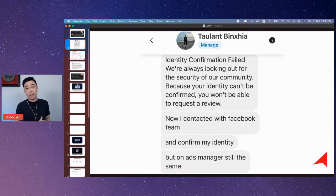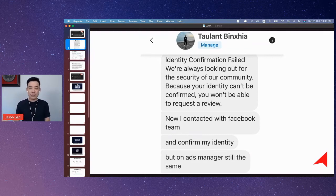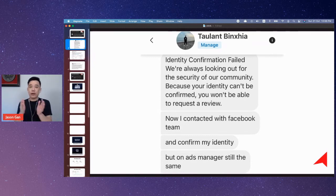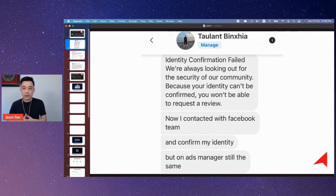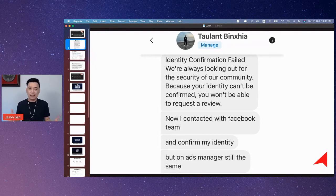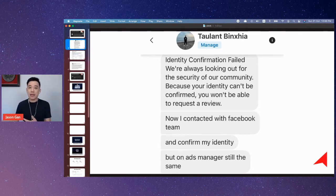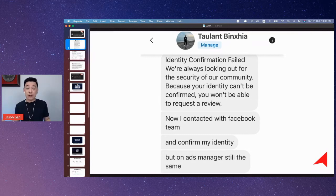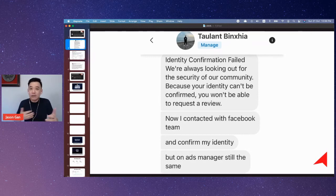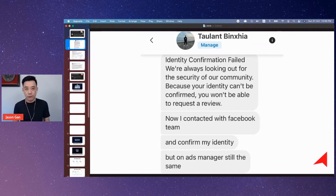In that case, all you need to do is submit another document, because we have so many forms of identification. We have the identity card, we have the driving license, we even have the passport. So you pick one — usually the fallback would be using a passport, because a passport is usually in English since it's an international document. So you use that, submit again, and usually you'll get it through.